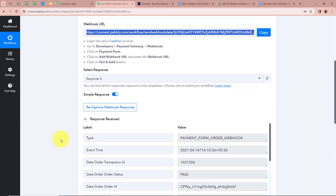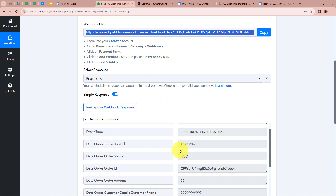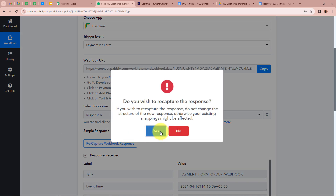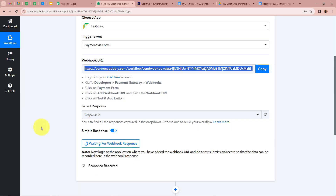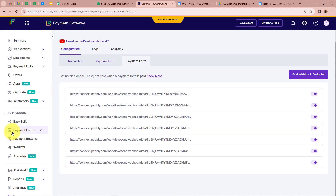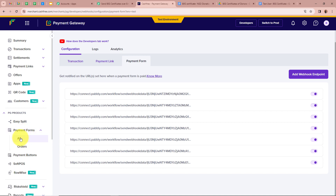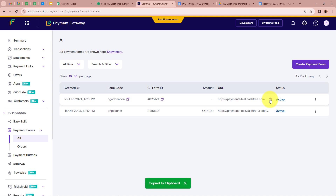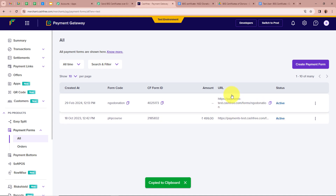Back in Pabbly Connect, a test response is already captured but we are going to create a new response by clicking Recapture Webhook Response and confirming yes. It now says 'Waiting for a webhook response'. I open my Cashfree account again, scroll up in Payment Forms, and click on the payment form I created — which is for NGO donations. I copy the payment form URL and open it in incognito mode to do a test payment.